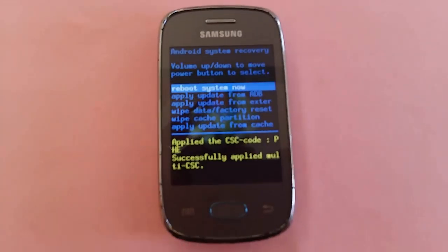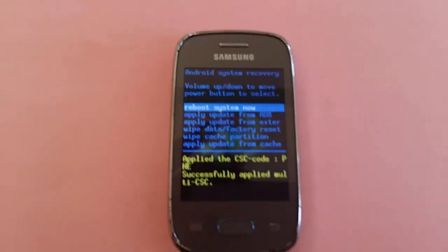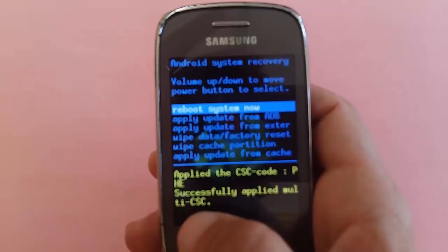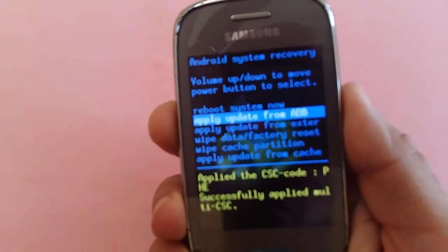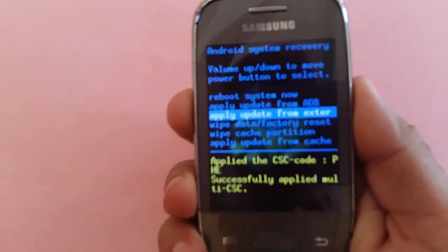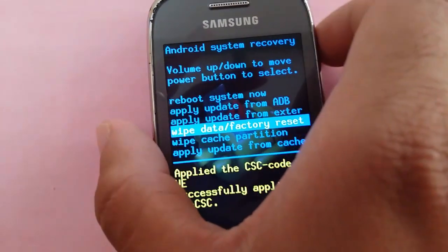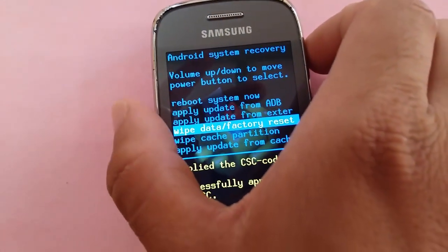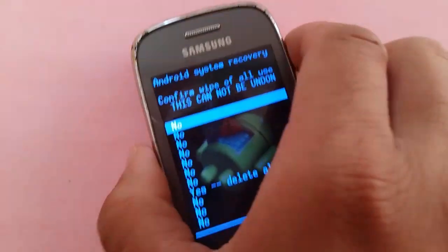Then scroll down using the volume down button and go to wipe data factory reset, and select using the power button.